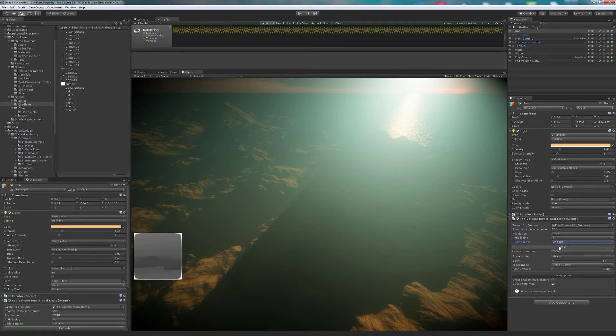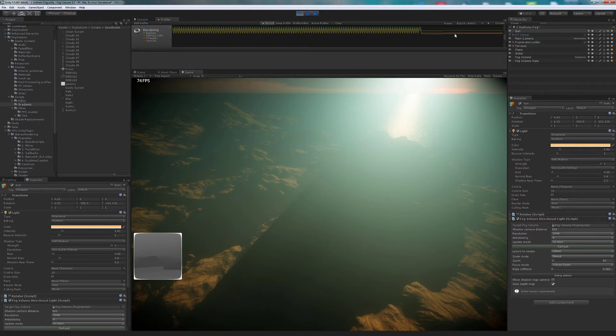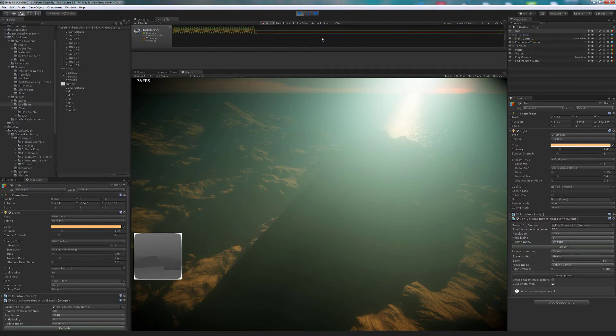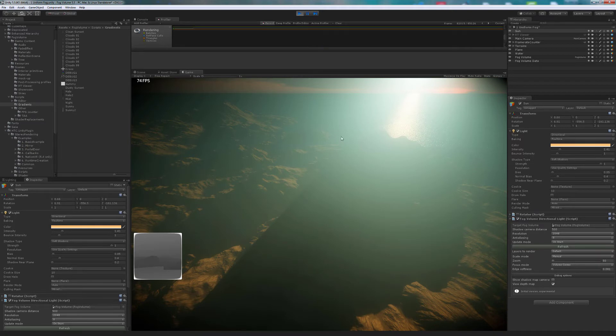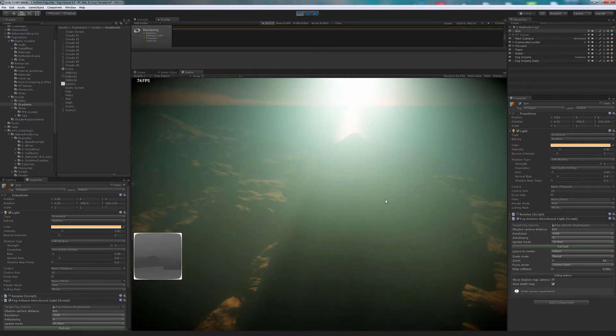Now, let's switch the Update Mode to On Start. Like we see in the profiler, there are no more peaks.